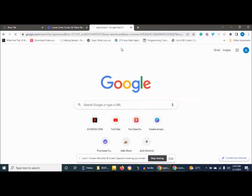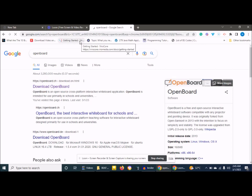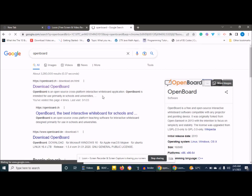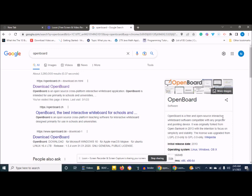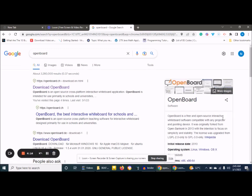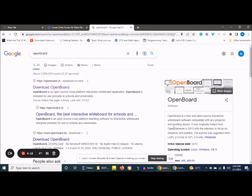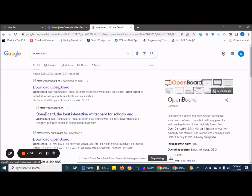I'm trying to Google OpenBOD. You can see we have OpenBOD here. It says OpenBOD is a free and open source interactive whiteboard software compatible with any projector and pointing device. So we go ahead and click download OpenBOD.